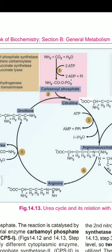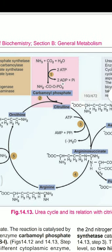Regarding energetics: in step one, two ATPs are consumed, and in step three, two high-energy phosphate bonds are used — so four high-energy phosphate bonds are consumed in total. However, as fumarate moves toward the TCA cycle, malate is formed and one NADH is generated. One NADH is equivalent to 2.5 ATP, so the net energy expenditure is only 1.5 high-energy phosphates (4 − 2.5 = 1.5).